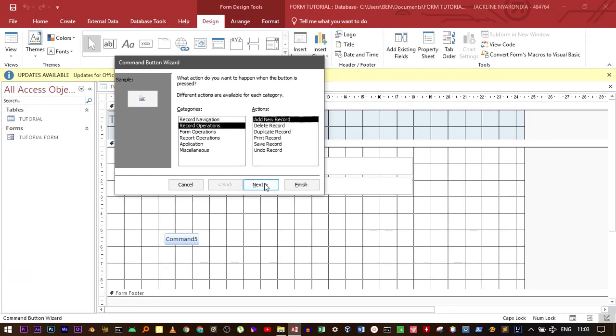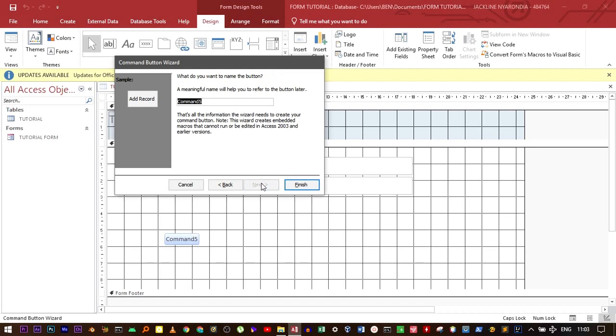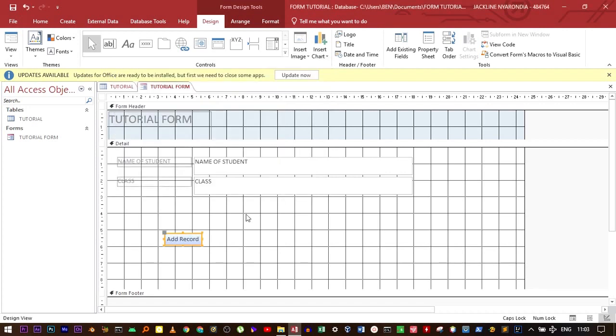Select the one, go to next. Don't use the picture, use the text one, which is add a record. Go to next, and then finish. We've added a button for adding a new record.